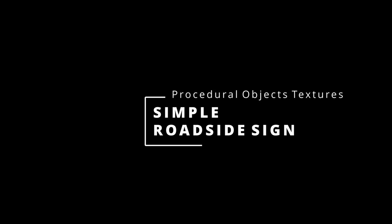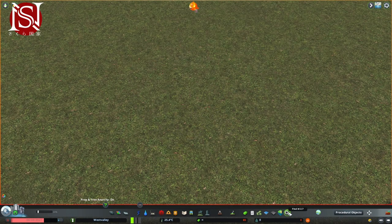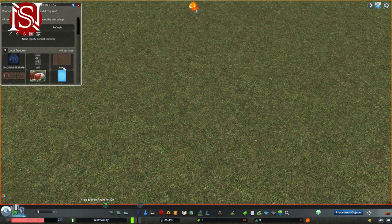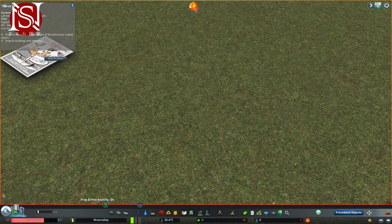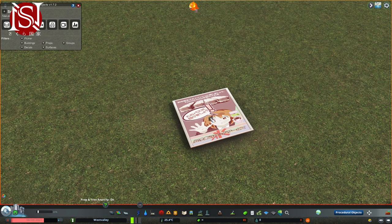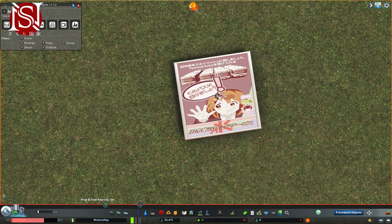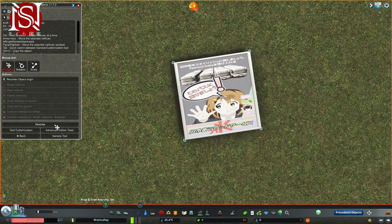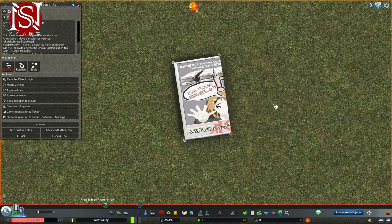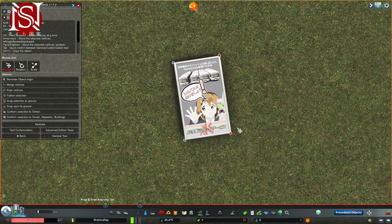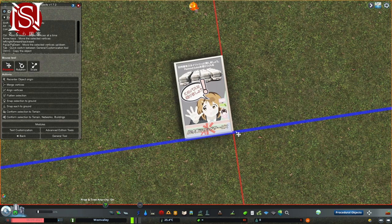The next thing we're going to do is create a sign using the plane or square. Bring that back in, and this time we're going to select a sign texture — I've got this advert which is in a square. First thing: I want to turn this into a rectangle because it looks a bit squashed as a square. Click the plus, click Edit Customization, and resize it to the shape you want. As you can see it gets cut off, but go to Advanced Edition Tools, change it from Repeat to Stretch — and there you go, it fits nicely.